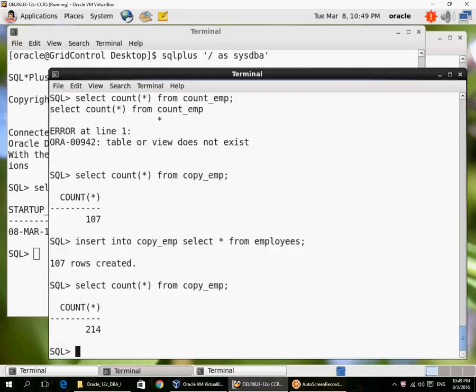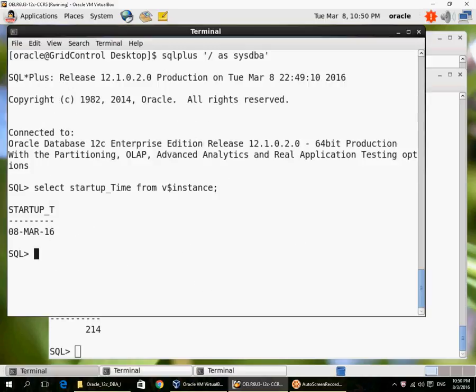But this last insert of 107 rows has not been committed. So what happens when I do a shutdown immediate, or when the DBA does a shutdown immediate?